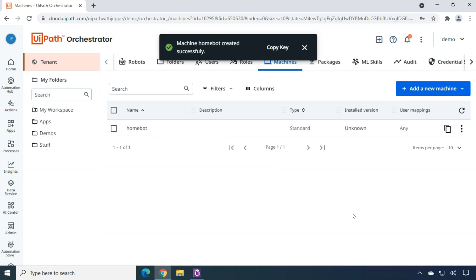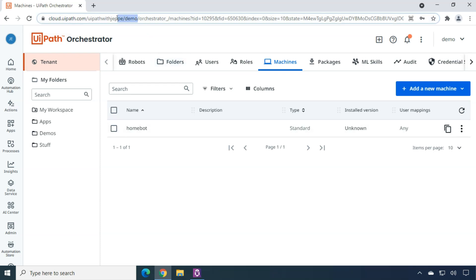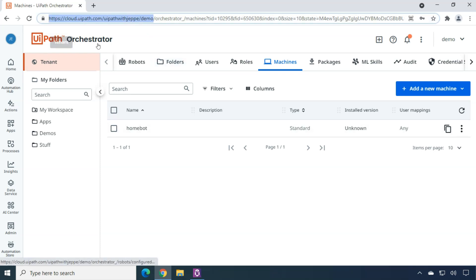And that's really it as far as orchestrator goes. Now we have the Homebot machine created. We have a link from the robot Yesperson user to the homebot backslash Jeppe user. So now we can actually go to our virtual PC. This is what we're on right now. And now we can actually create the connection to the orchestrator. So what I'm going to do is I'm going to go up here to the URL and then I'm going to copy this part of the URL because this is the cloud platform domain. Then this UiPath with Jeppe. That is the name of my organization. And then demo is the name of this tenant that we're in. So I'm going to copy that.